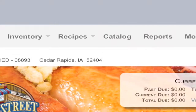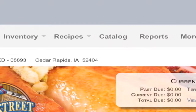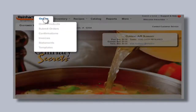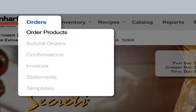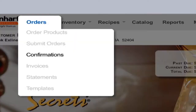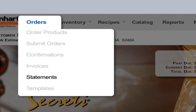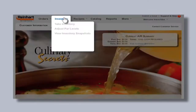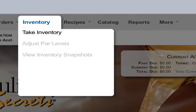The tabs at the top of the screen contain the powerful features that are unleashed in TraxDirect — from placing and submitting the order, making sure the order's right, and generating invoicing and statements, to calculating inventory and making adjustments to par levels.